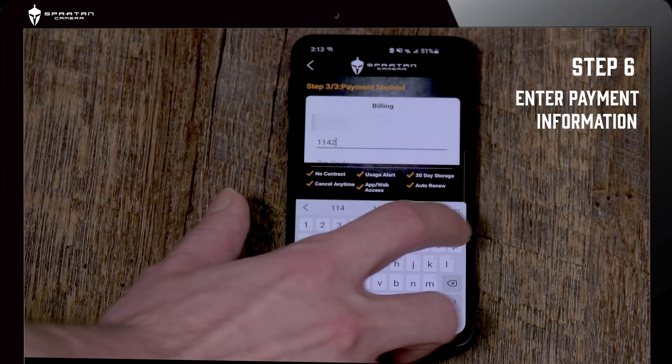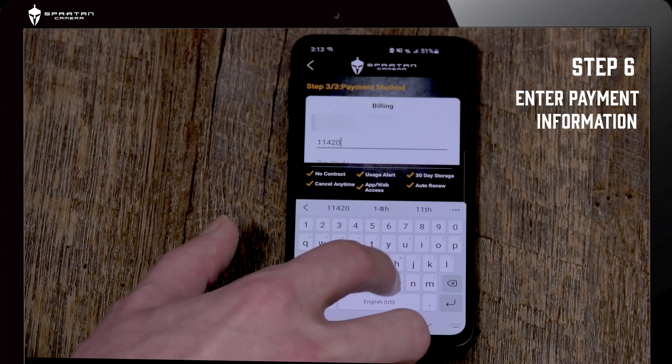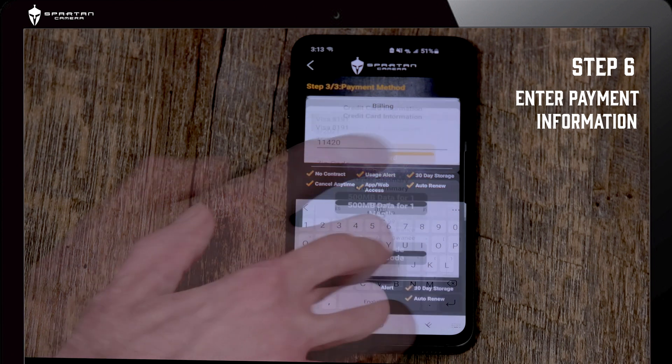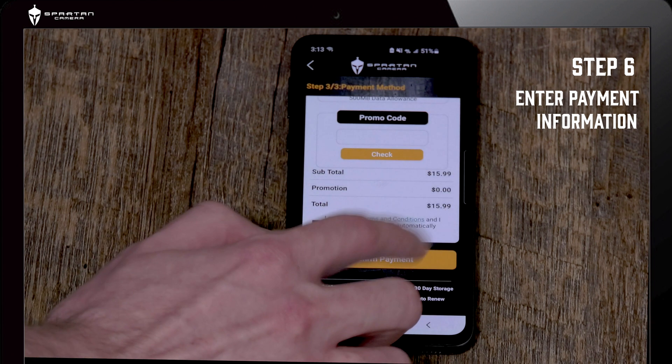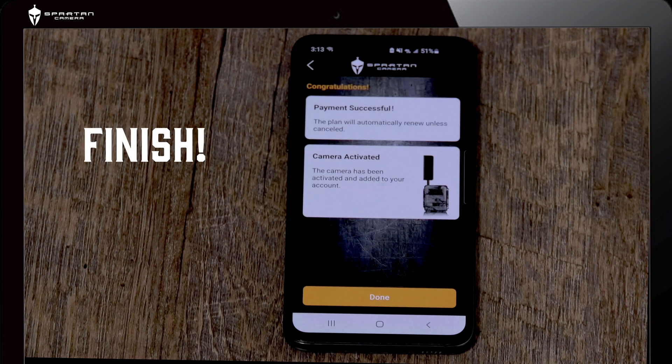On this page fill out your billing information and enter your card info. And congratulations, your camera is now up and running.